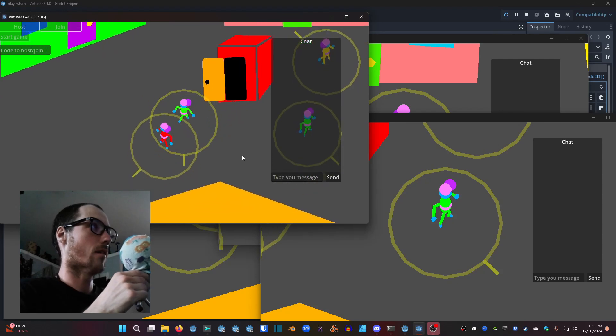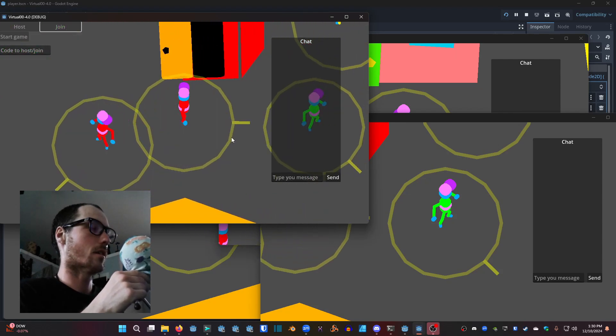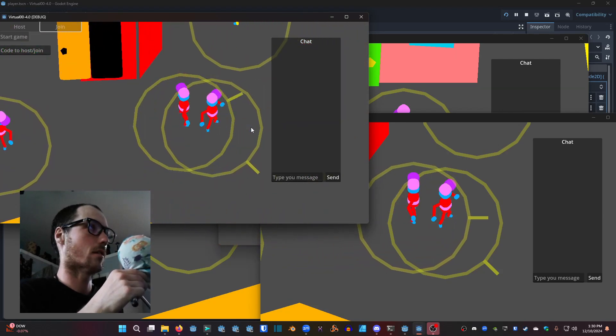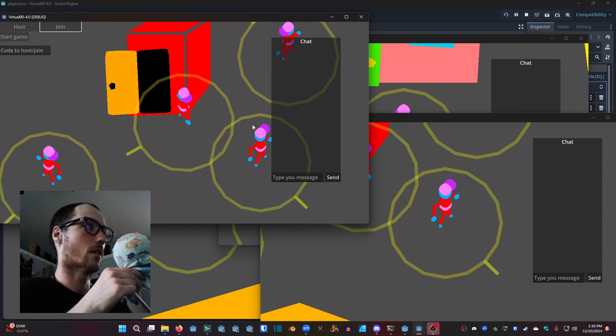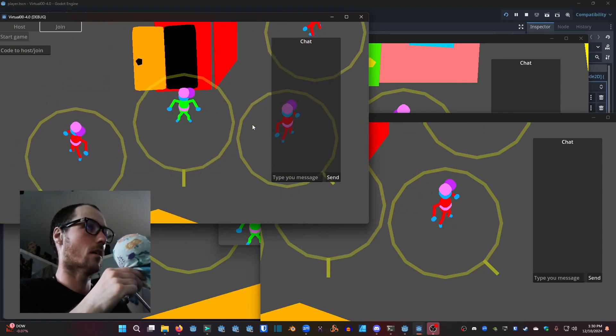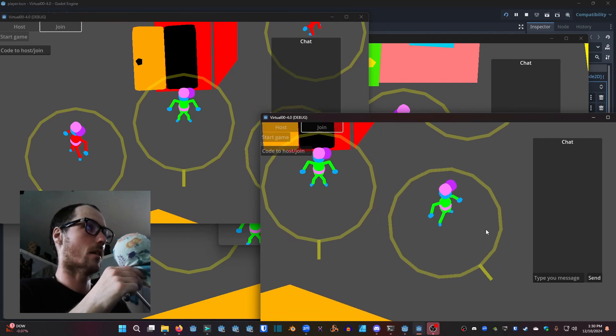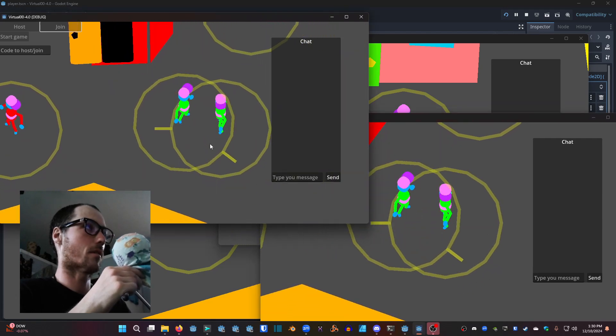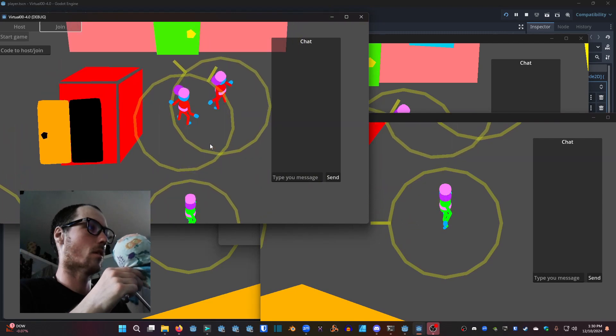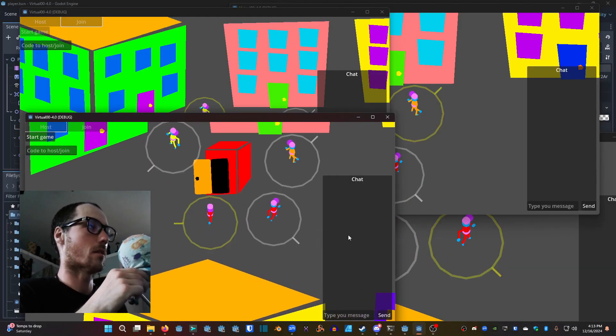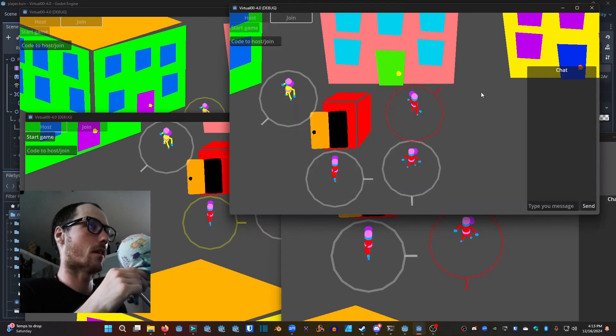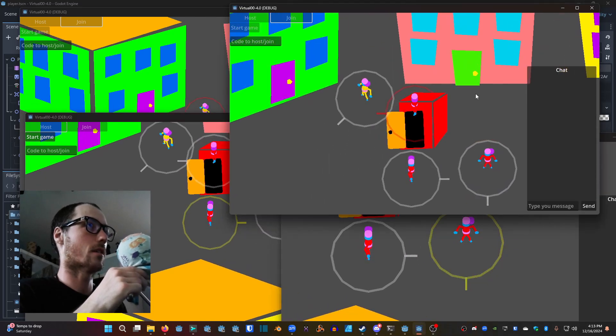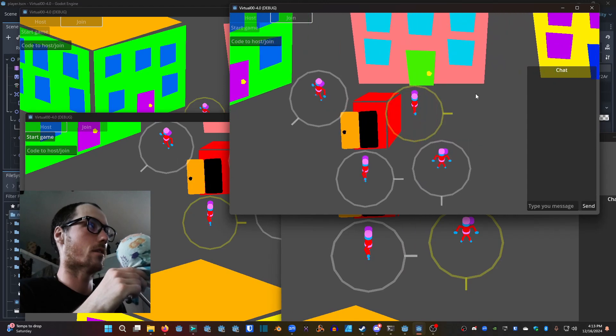Now we have players infecting each other. You get close to someone who is green or yellow and they'll turn red with your red virus. The ring changes colors when you're in contact with another player. We ended up removing this ring for playing - it's just a debugging visualization.